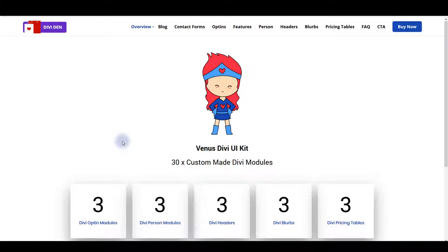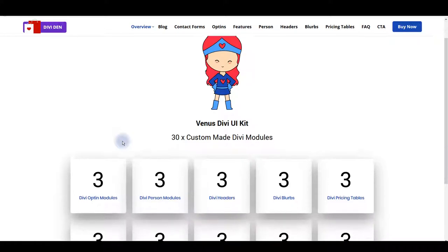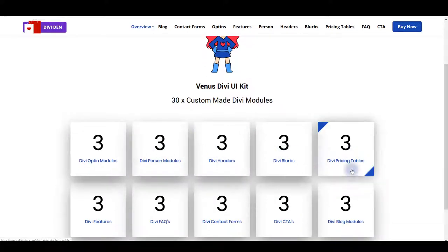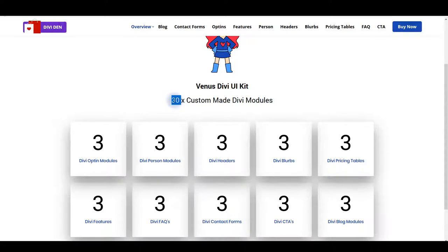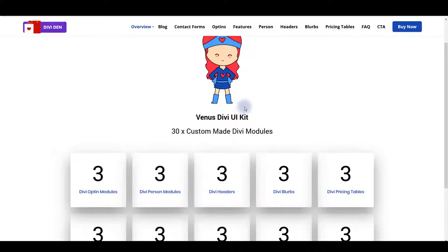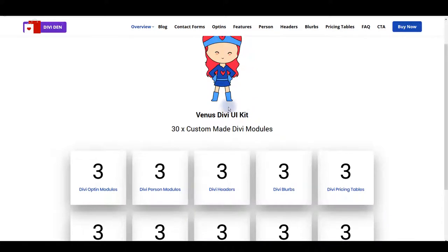Here we don't have complete page layouts. Instead Venus has designs for the most popular modules. It has three designs for 10 of the most popular modules. That makes it 30 designs in total, 30 custom-made Divi modules plus 30 Photoshop files you can download.